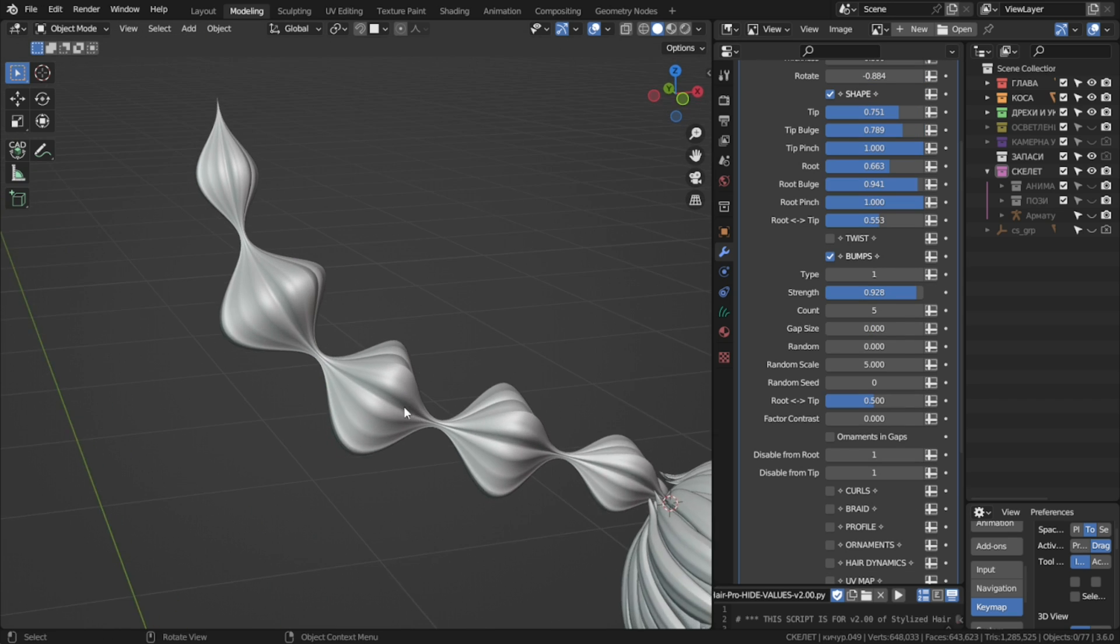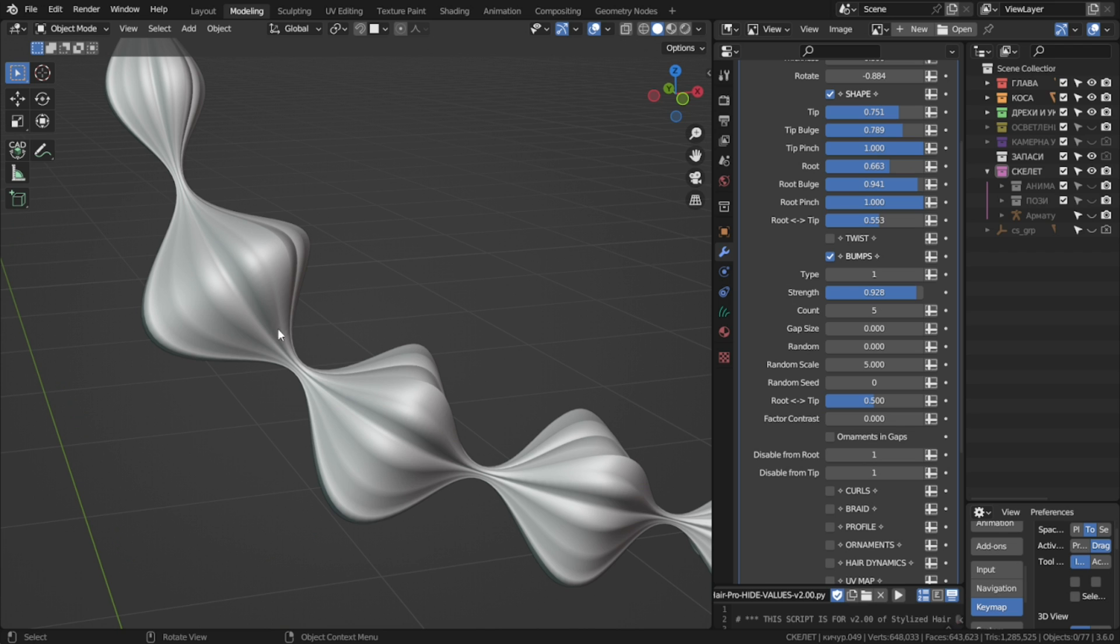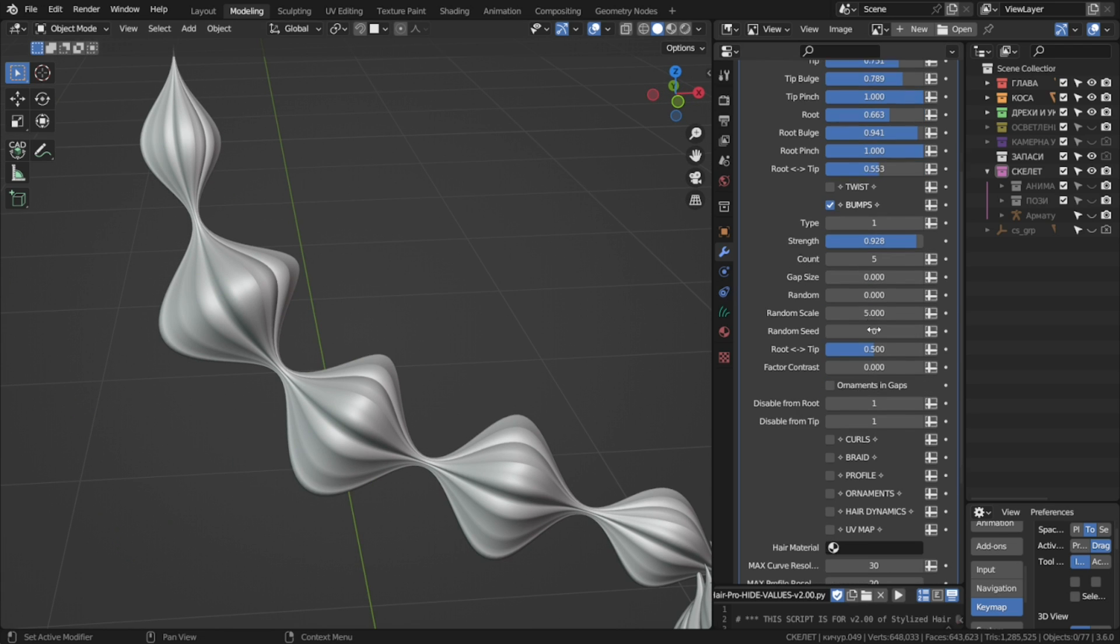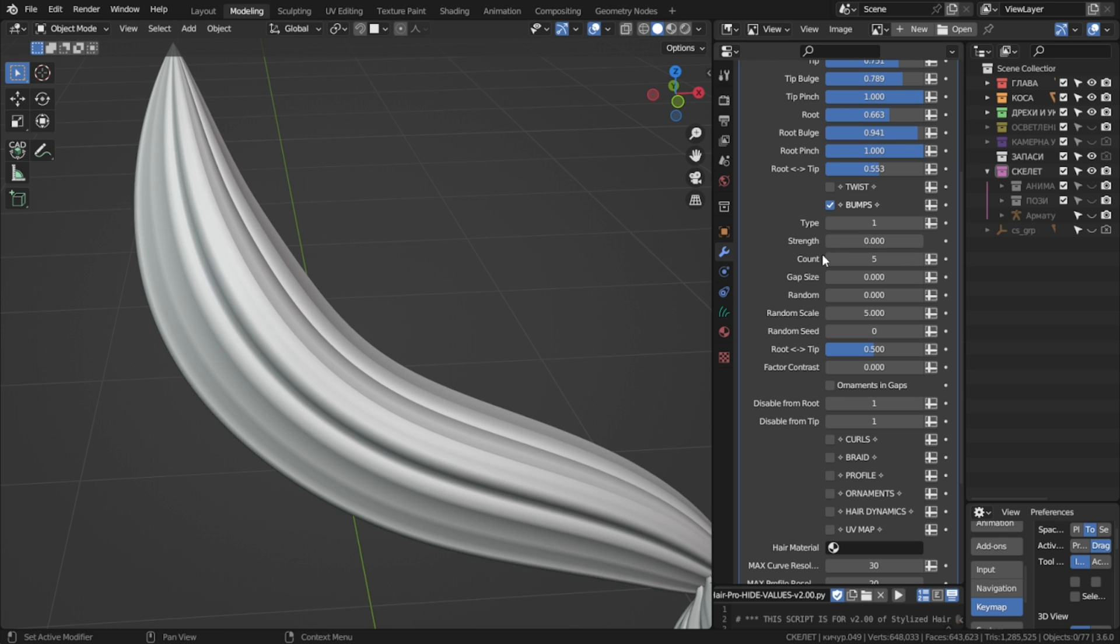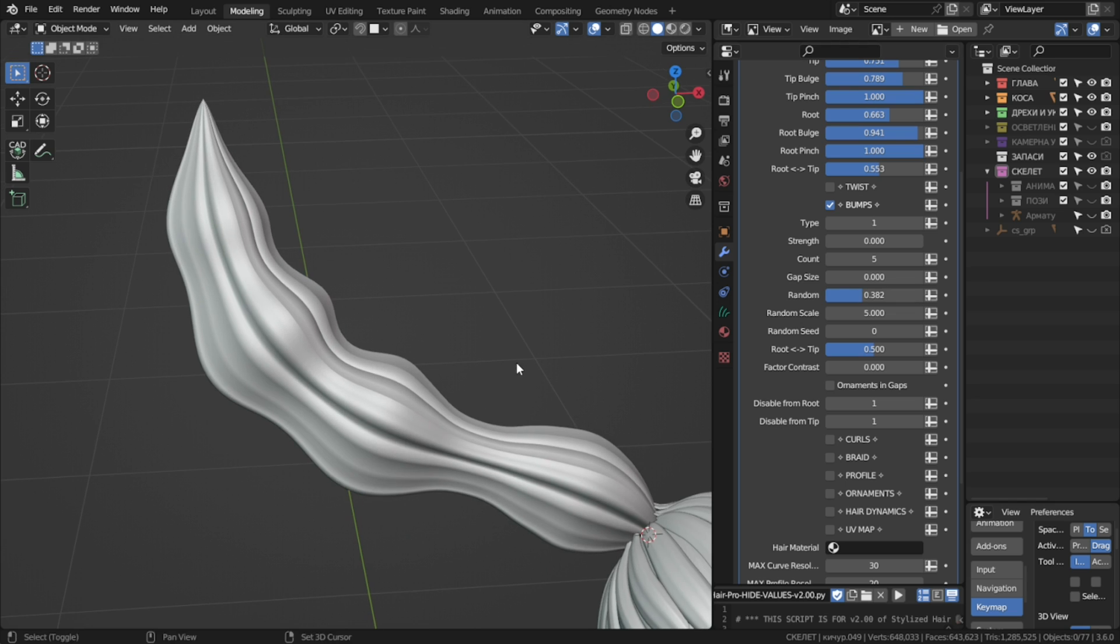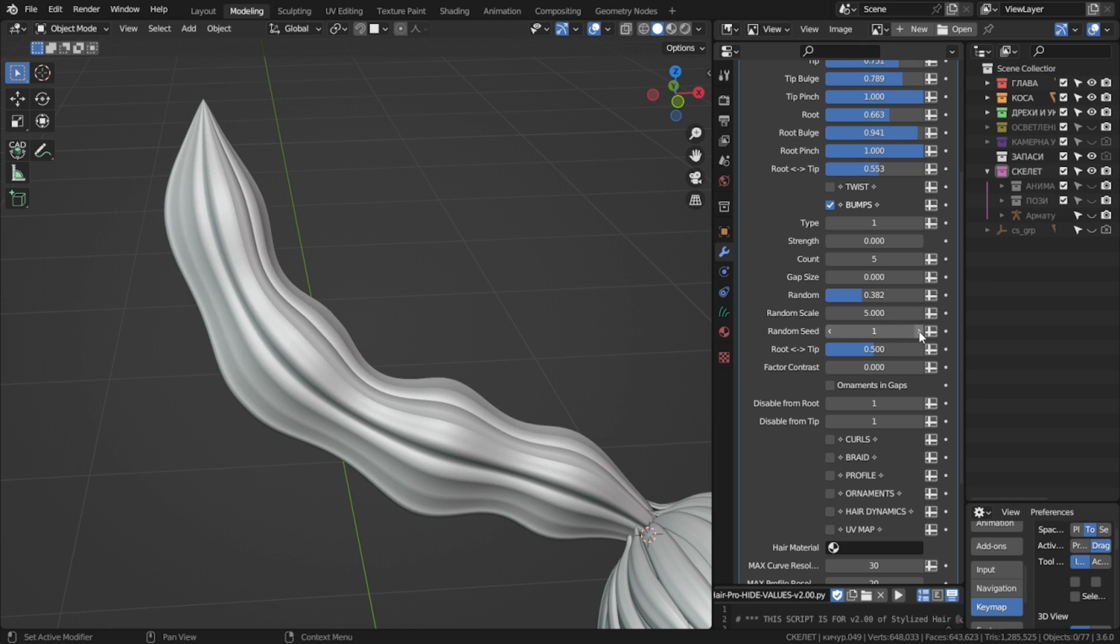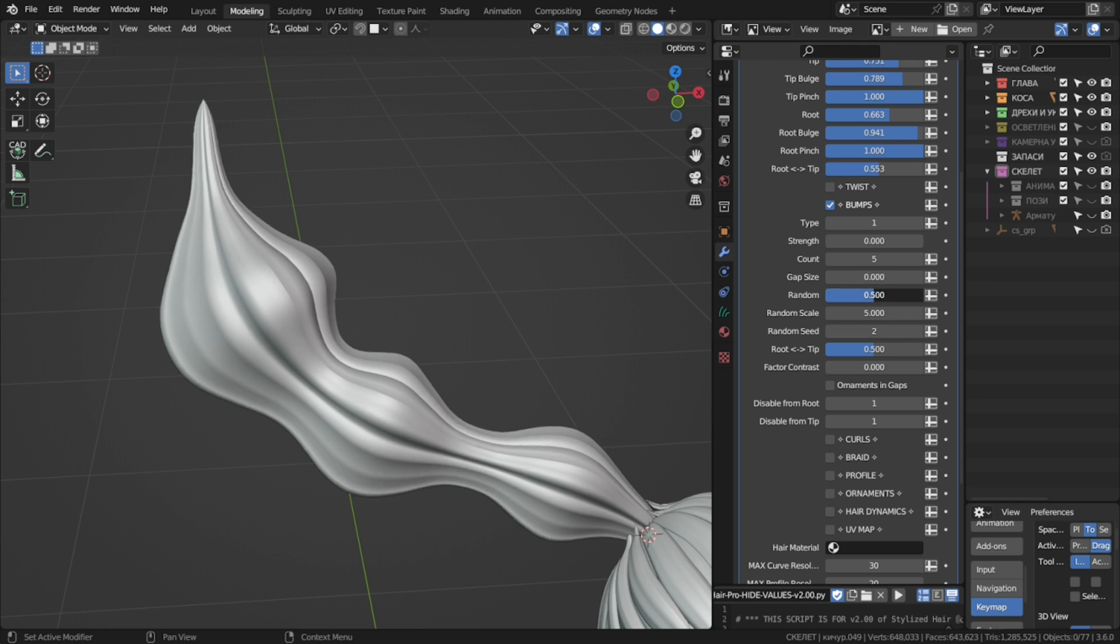Now if we want some ties in here, we can use this ornaments in gaps checkbox. You see something appears. We'll take a look at this with more detail later on. There's also random bump settings, so if you wish to add some irregular bumpiness, you can use these.